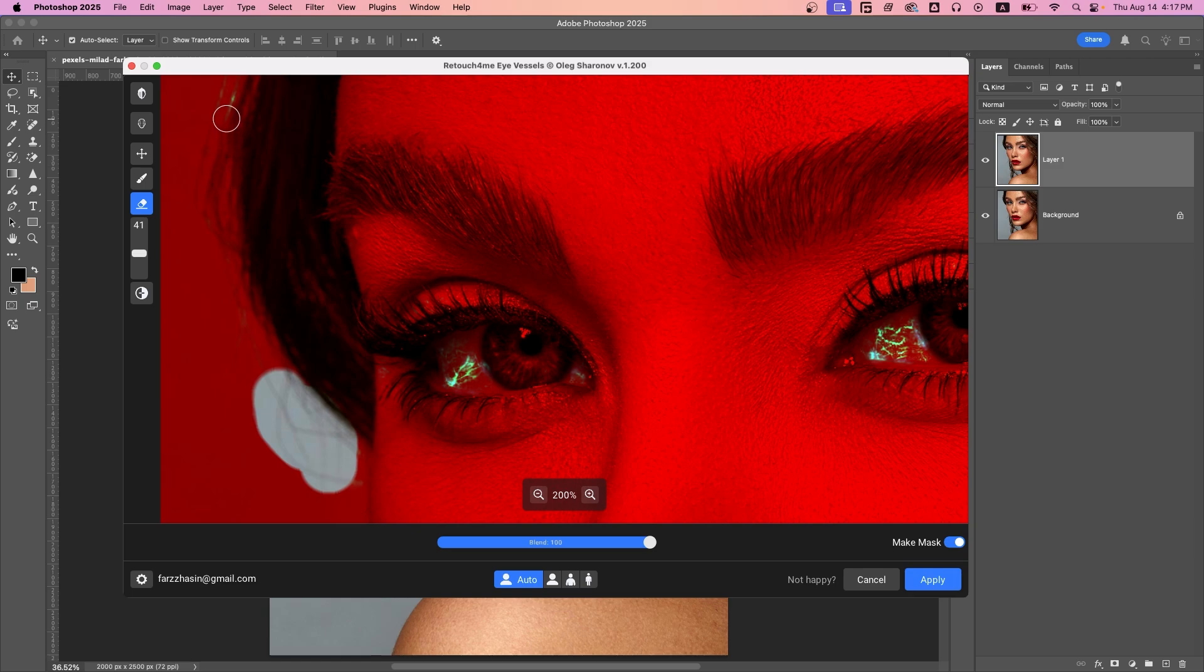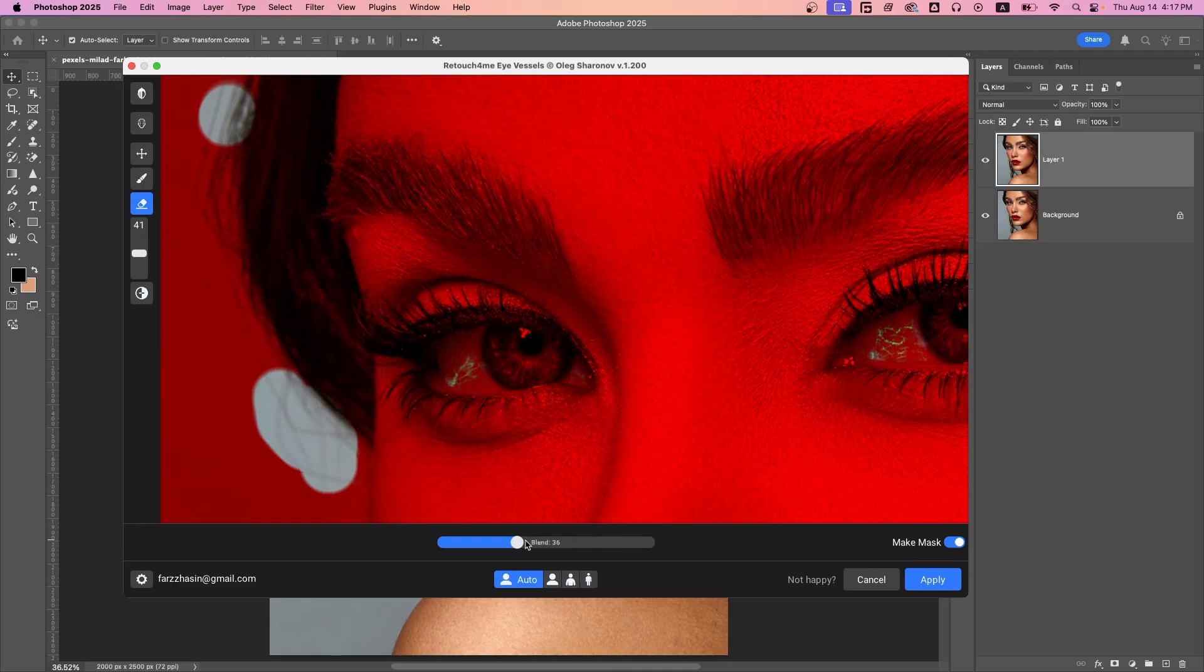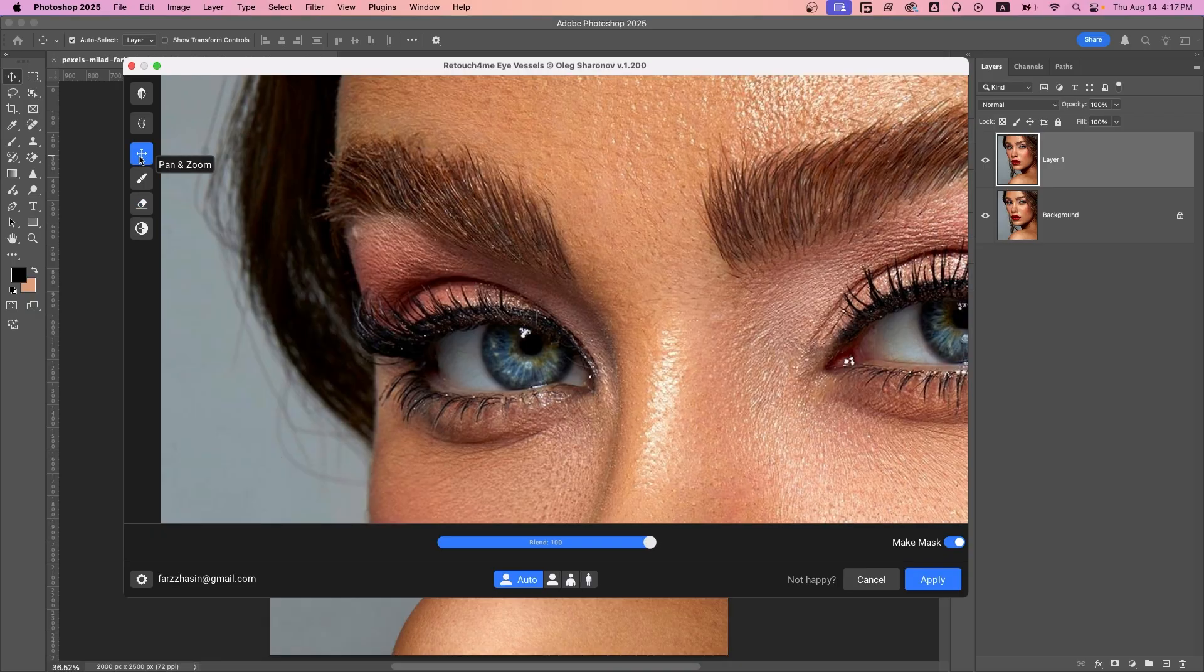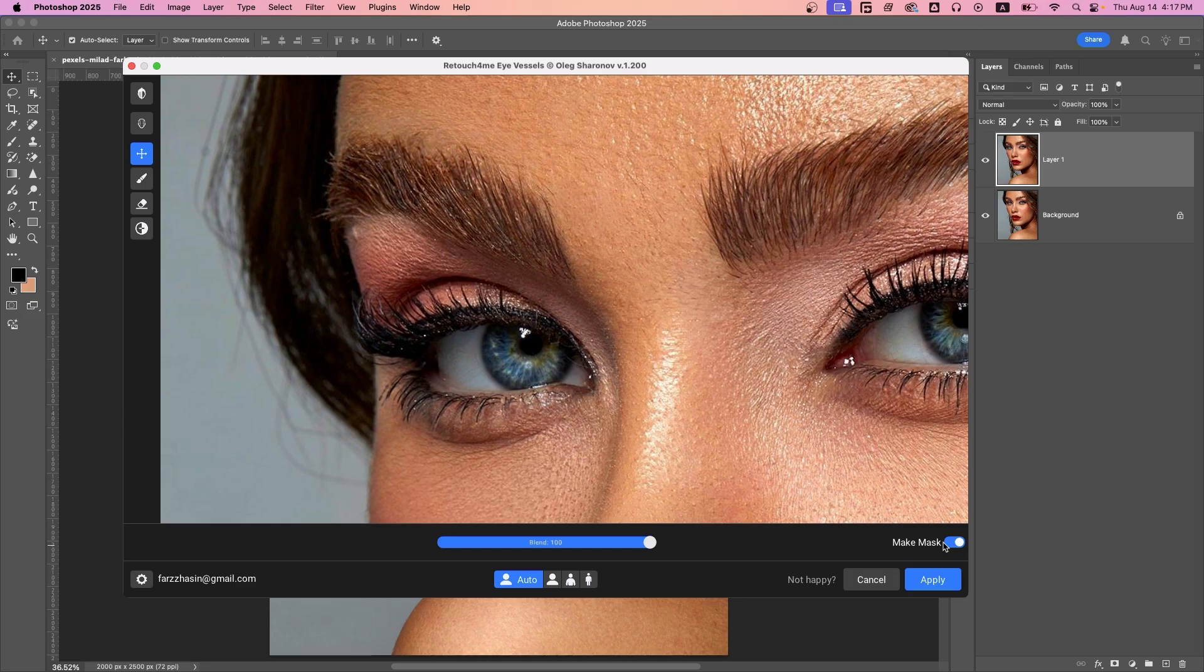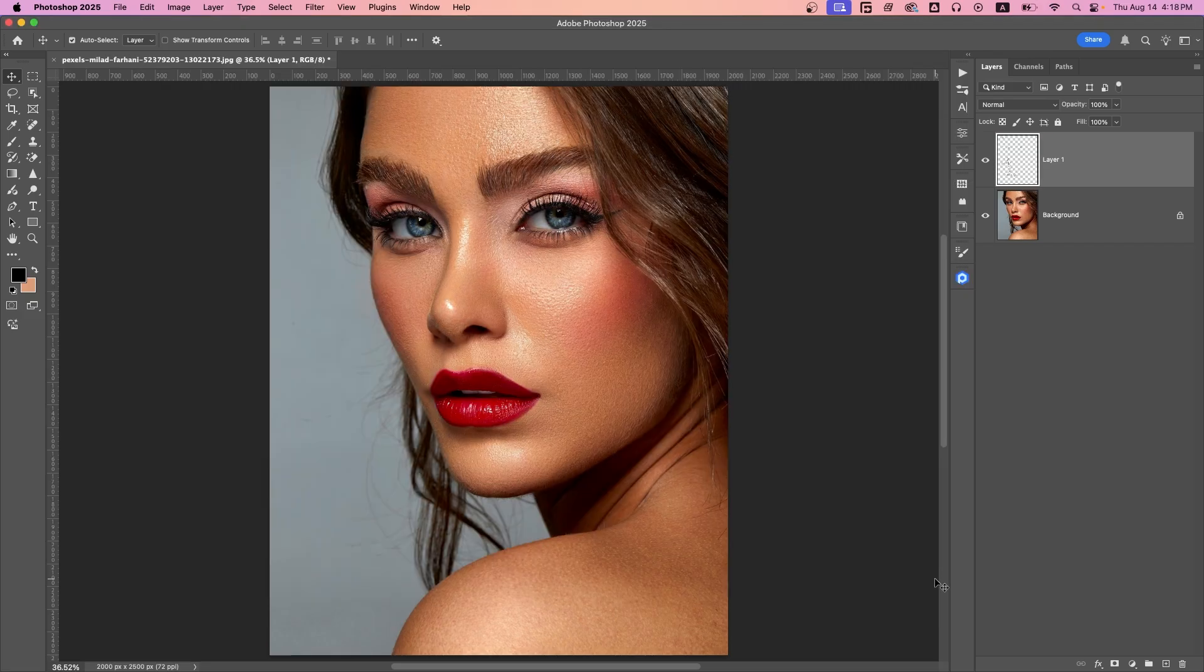You can decrease or increase the brush size and just paint like this to remove. And at the bottom there's a blend option to control intensity. I'm going with 100%. Make sure Create Mask is on to keep it non-destructive. When you're done, hit Apply. That's done.